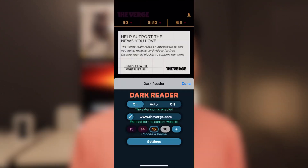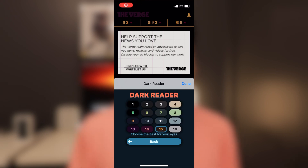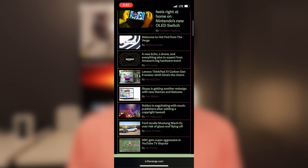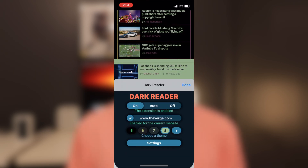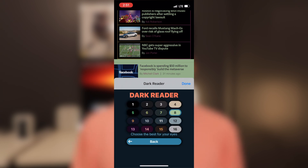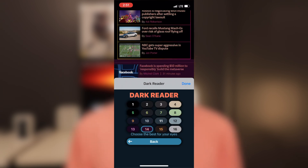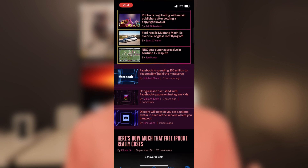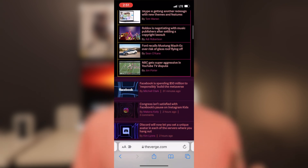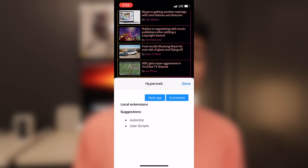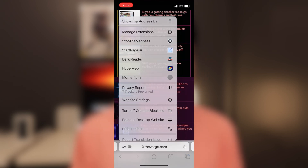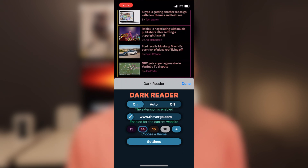The first extension is called Dark Reader. Just like Noir, Dark Reader turns any web page into dark mode. But what makes Dark Reader a little bit different than Noir is the customizable themes you can have. You can actually customize your dark mode themes — there's about 16 themes to choose from, including a dark purple theme, which makes it really fun. You can customize your experience on Safari, which is really neat.